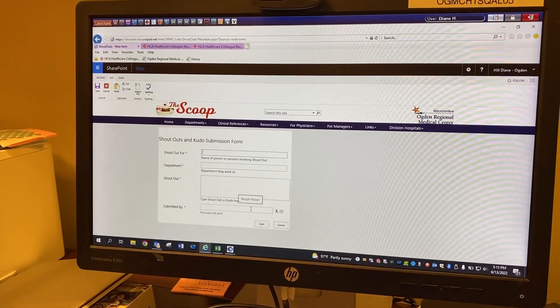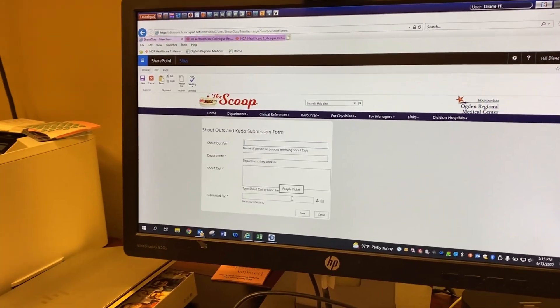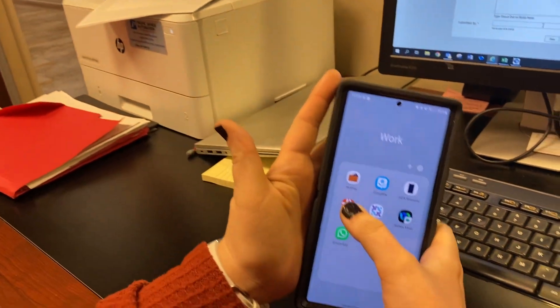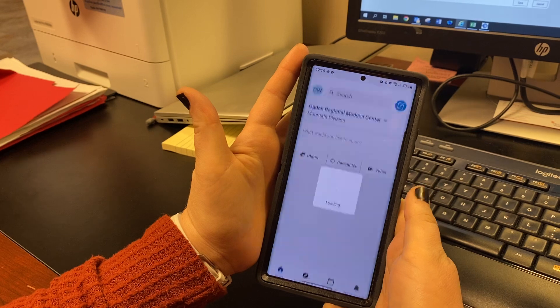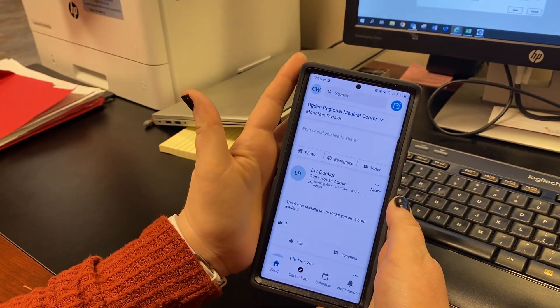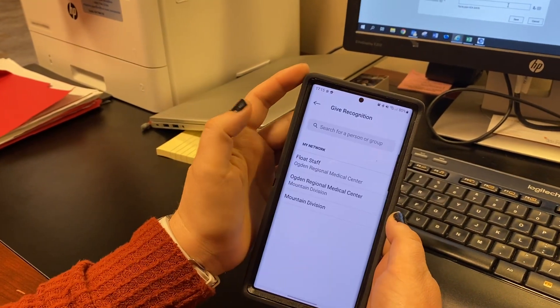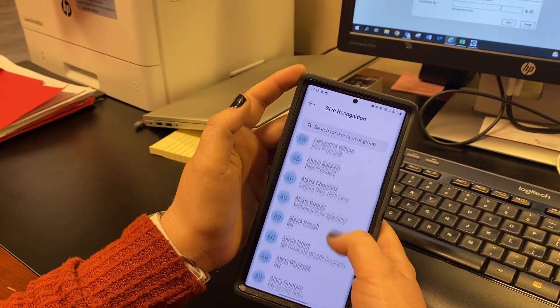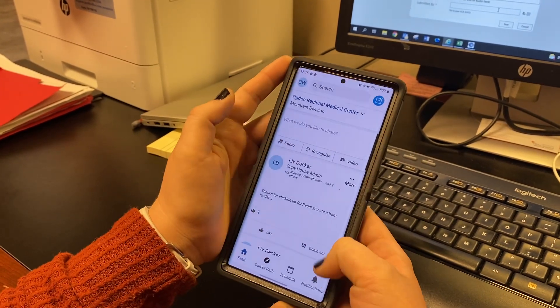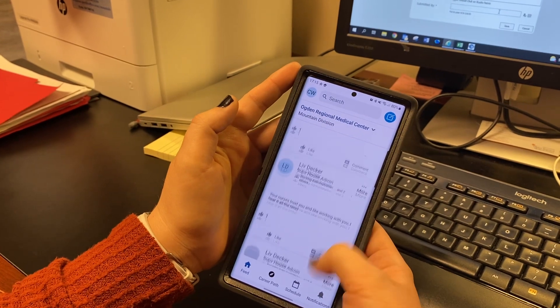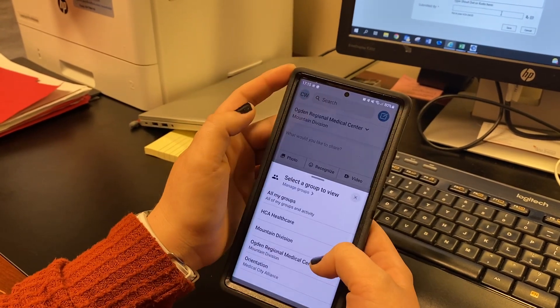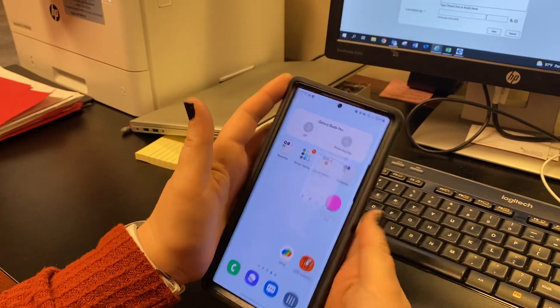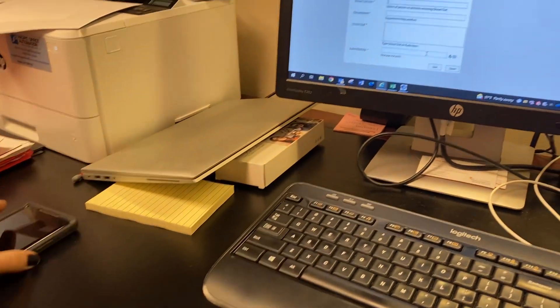And then you can also do it on your Inspire app. Don't mind my phone, but if you go into Inspire, you can always just click recognize and then type in whoever you're wanting to recognize and what you're wanting to recognize them for. There's a couple here that are already recognized. These ones are old, but yeah, you can recognize people on any of those three ways.